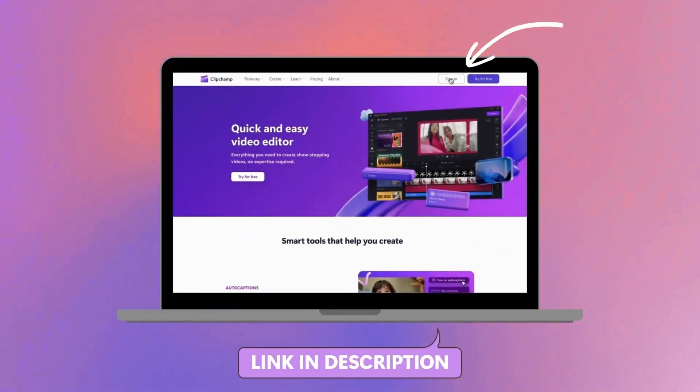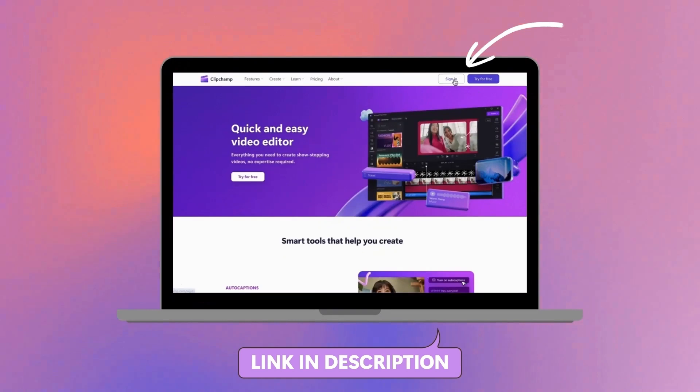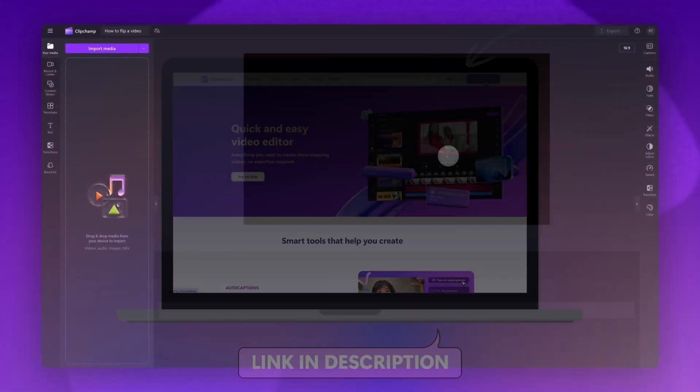Start by logging into Clipchamp or sign up for free. Next you'll be taken inside the editor.